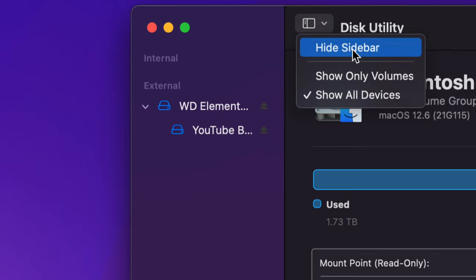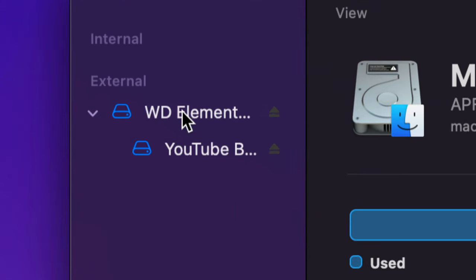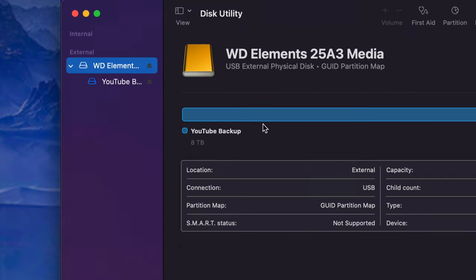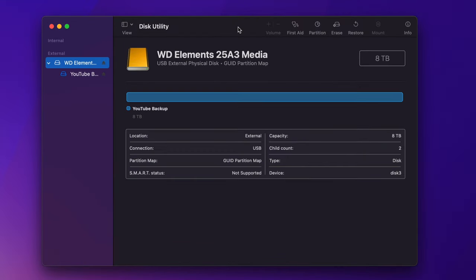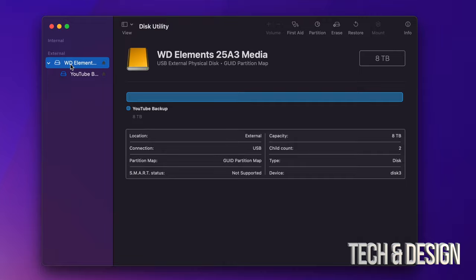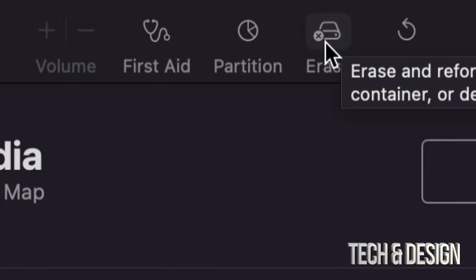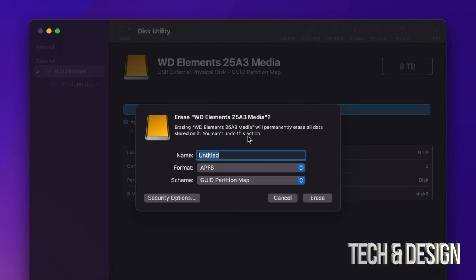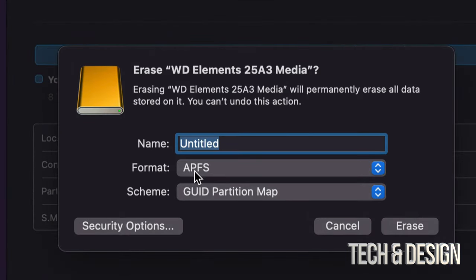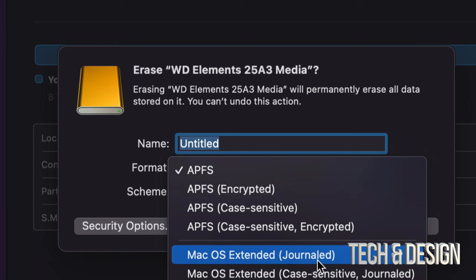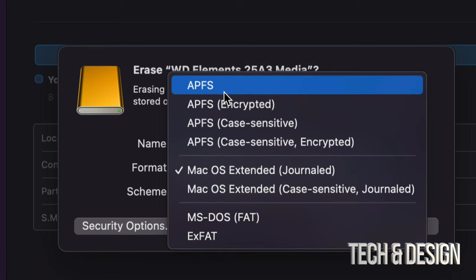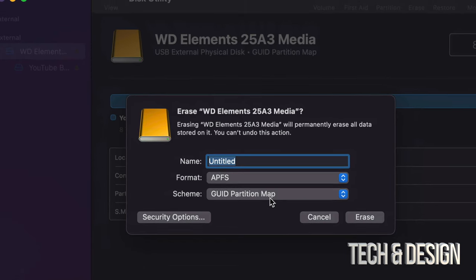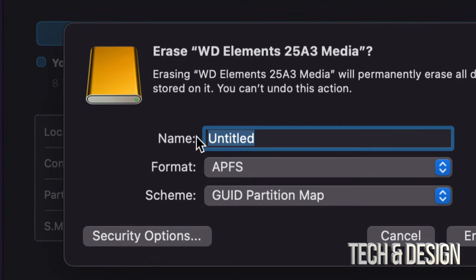Everything that's external will be listed here. Click on your external drive — you can verify the name. Then on the top you're going to see Erase. Click on Erase, and format it the way you had it before: APFS for SSDs, or Mac OS Extended Journaled for hard drives. I recommend keeping GUID Partition Map. If you're selling it, just name it Untitled and leave it as is.